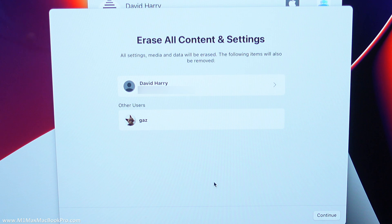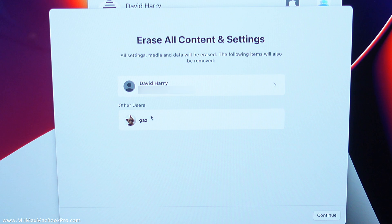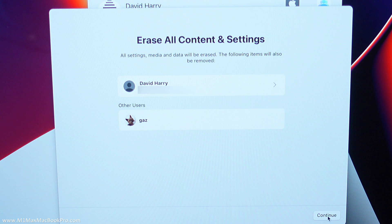Okay and I'm just going to acknowledge that it is going to erase all data for these two people, so me and me mate Gaz all of our stuff's going to get deleted. That's cool so let me do continue.